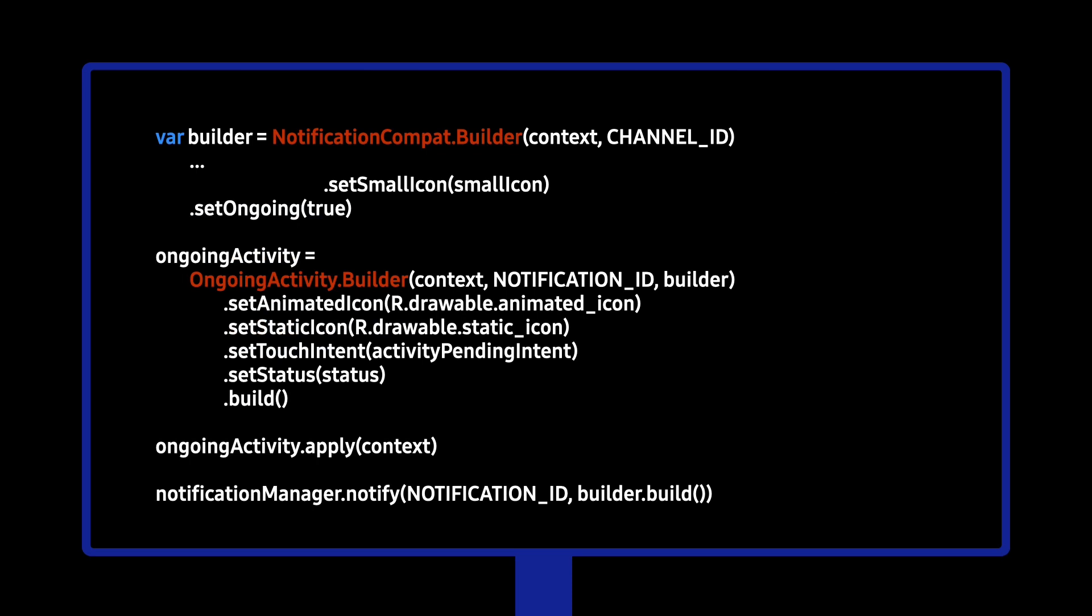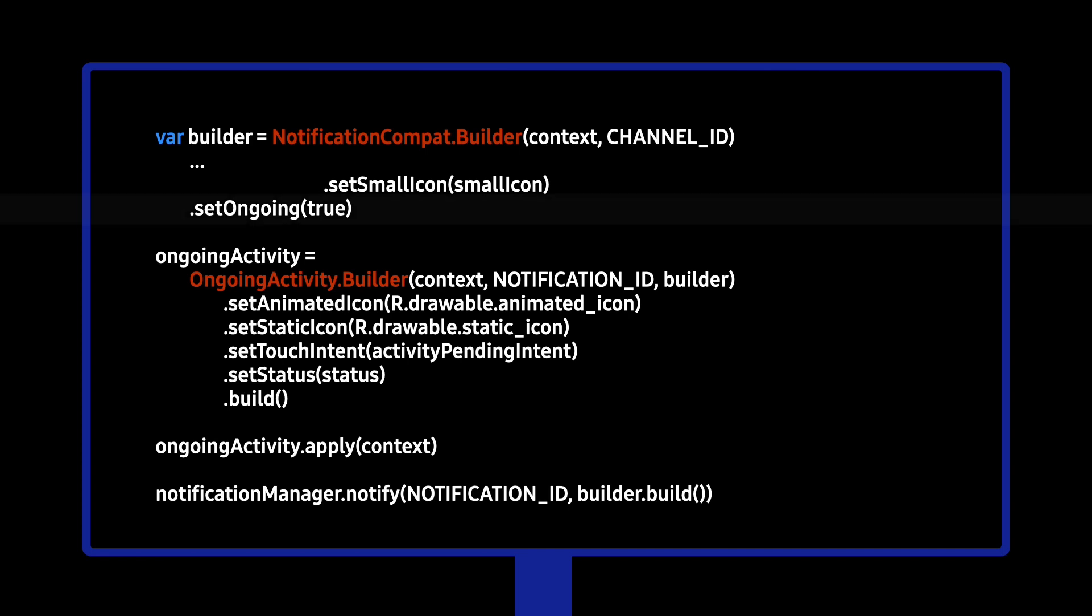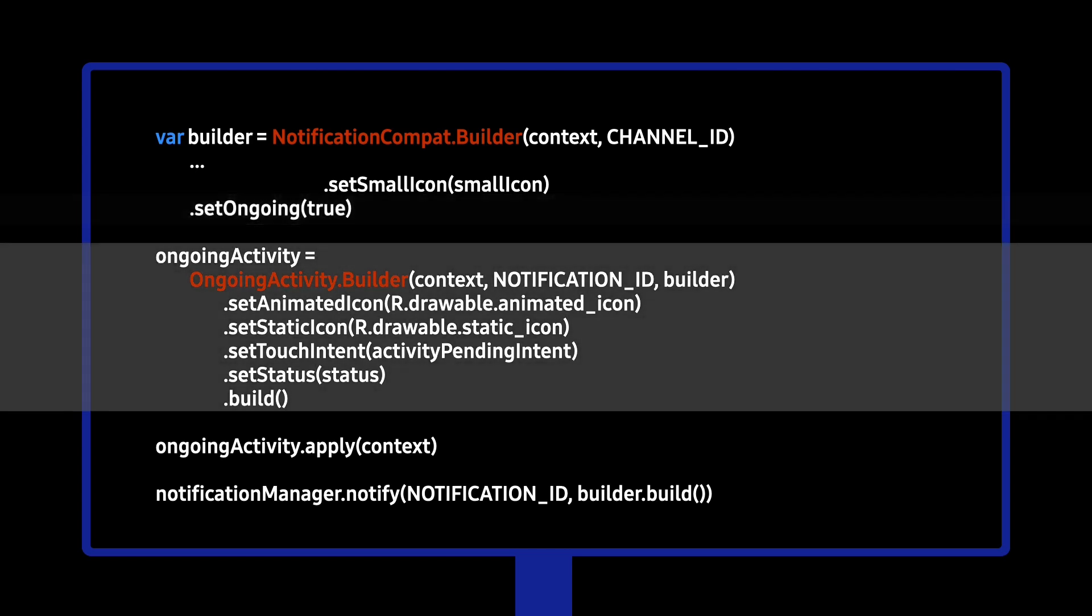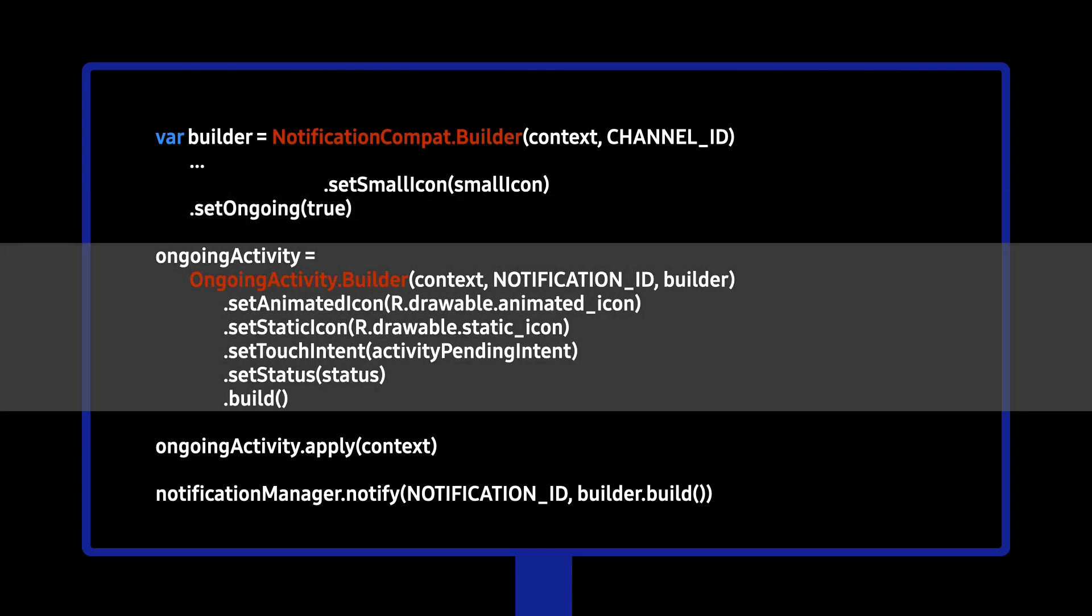Let's take a look at some code. Attach an Ongoing Activity to your existing notifications. First, set Ongoing to true in your notification. This means that there is a background task that is happening, like a workout running in the background or listening to music. Now, create an Ongoing Activity. Set a notification ID. Set icons that you want to display in the activity indicator, one animated one and another static one for ambient mode. Set a touch intent so that the user can re-enter your app. And any status.